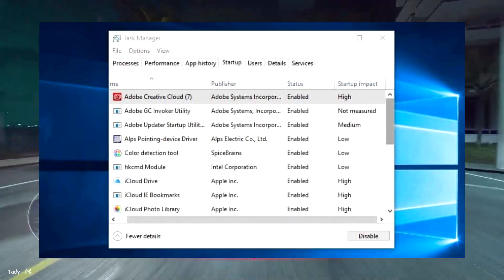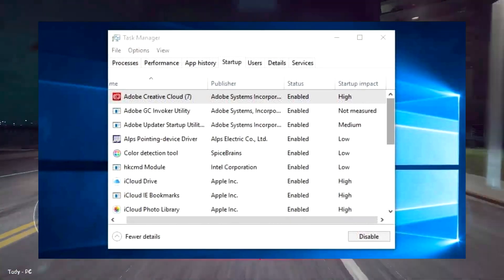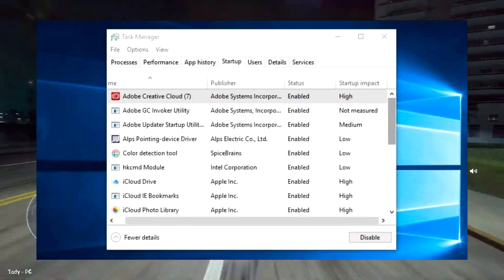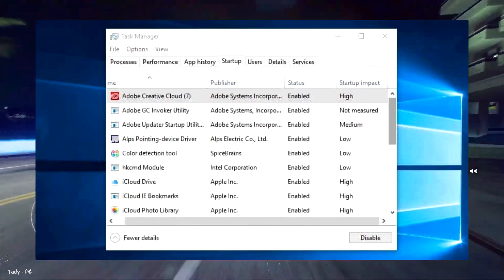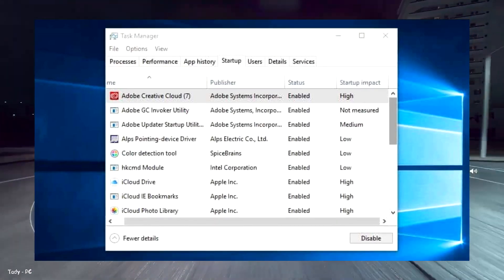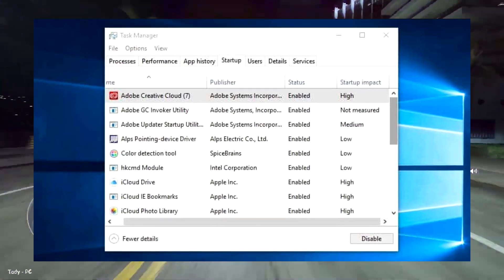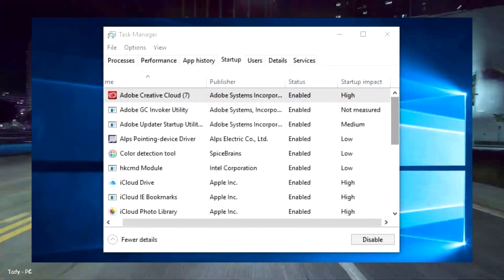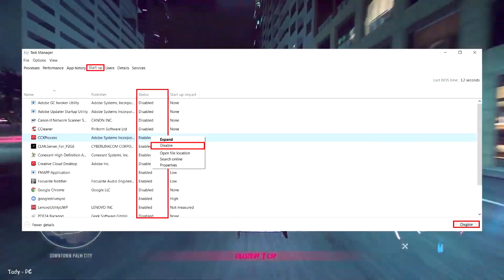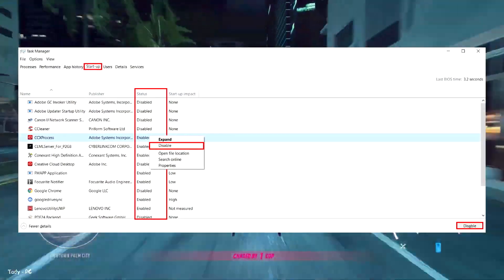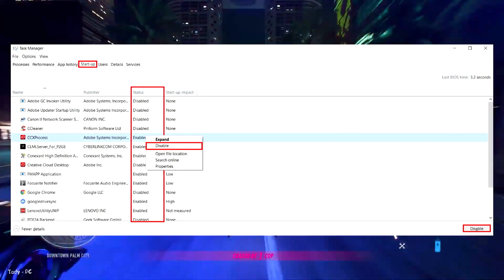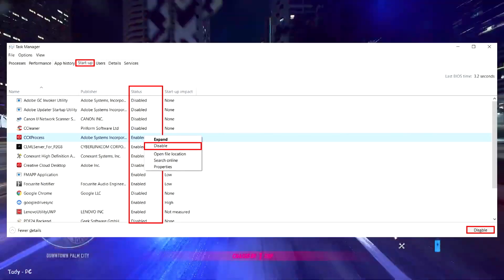But note that some of these programs are vital for Windows to operate. For example, the ones with Microsoft listed as the publisher are probably best left alone. If you aren't sure, either leave it or try a Google search to find out more.